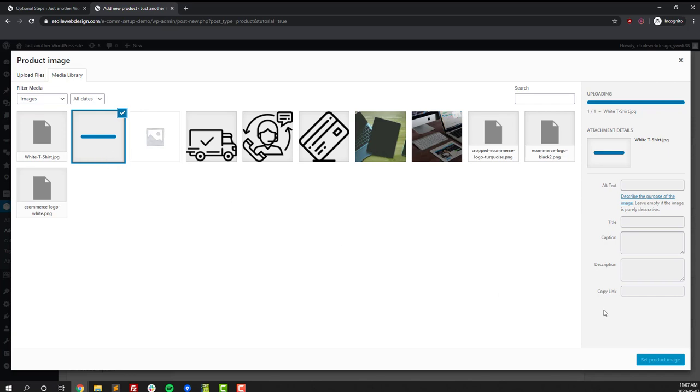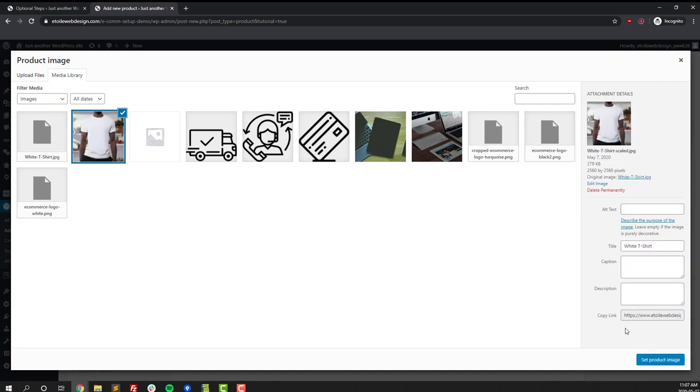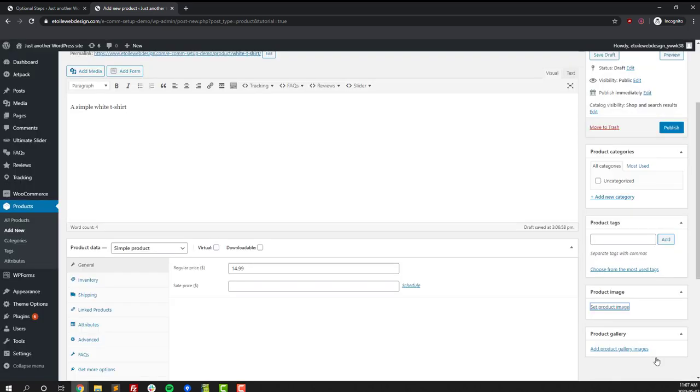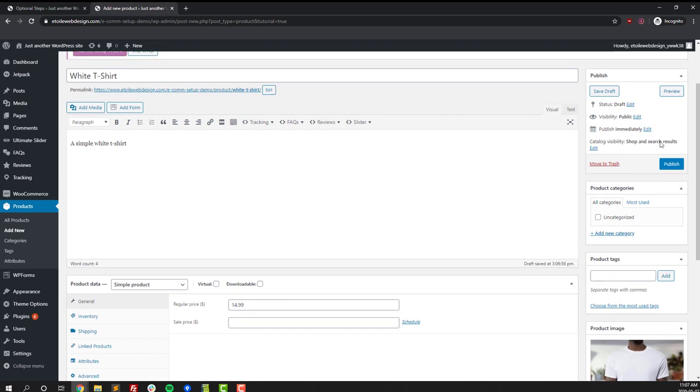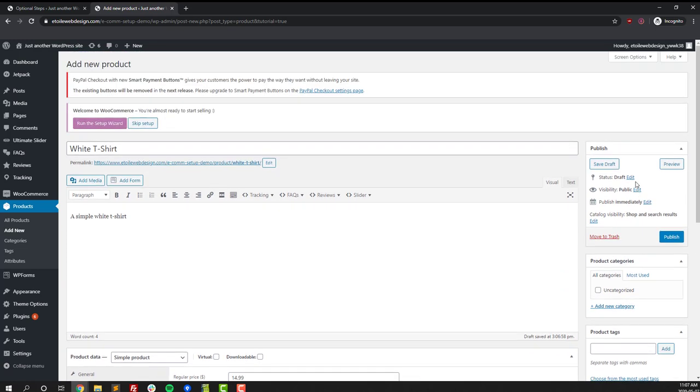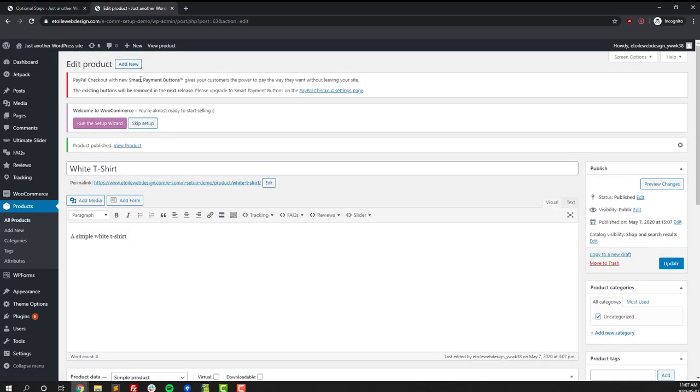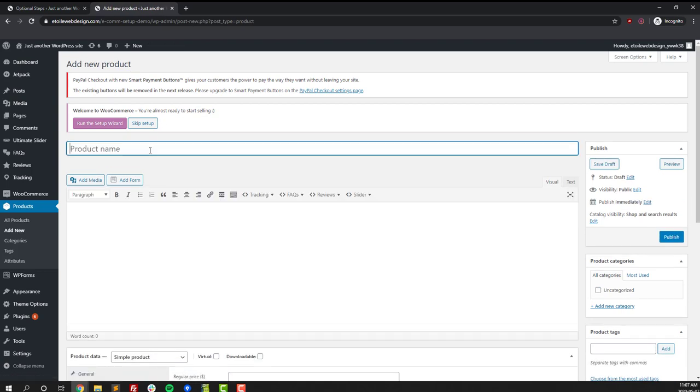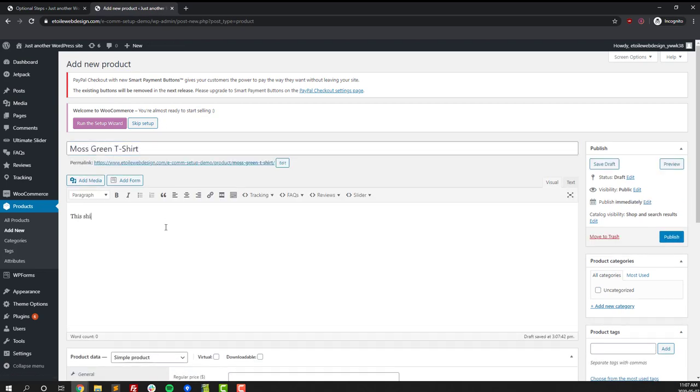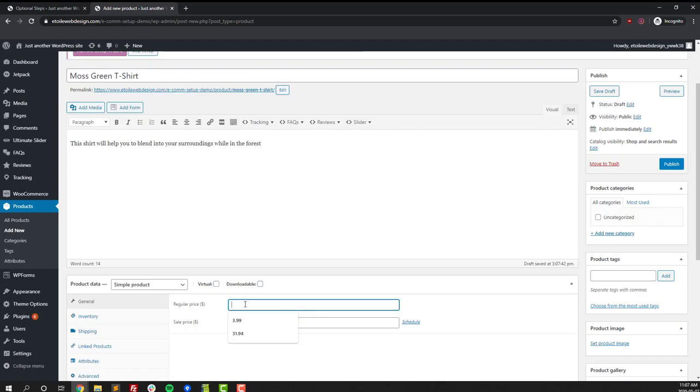I'll speed up the video a bit until we get to the end of creating those four products, but it's pretty straightforward. That's creating one product right there, takes about 30 seconds. You can do the same thing for all of your products.